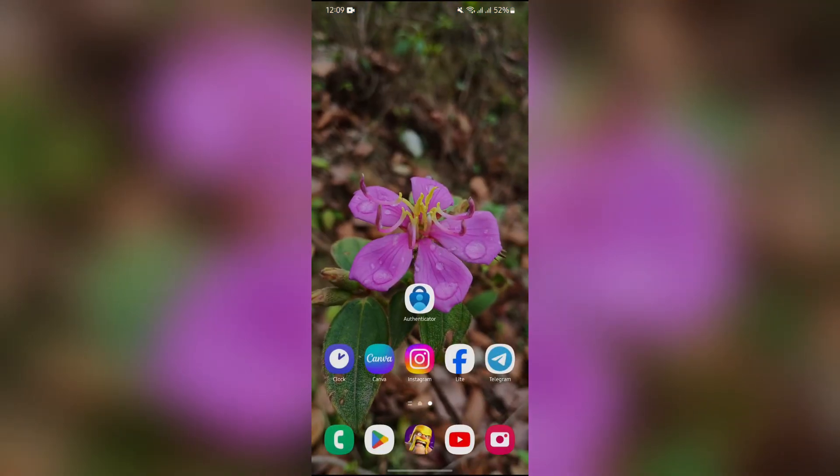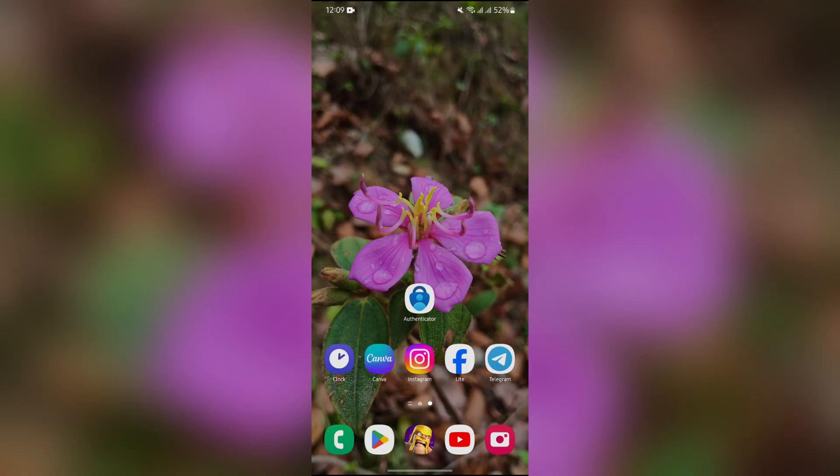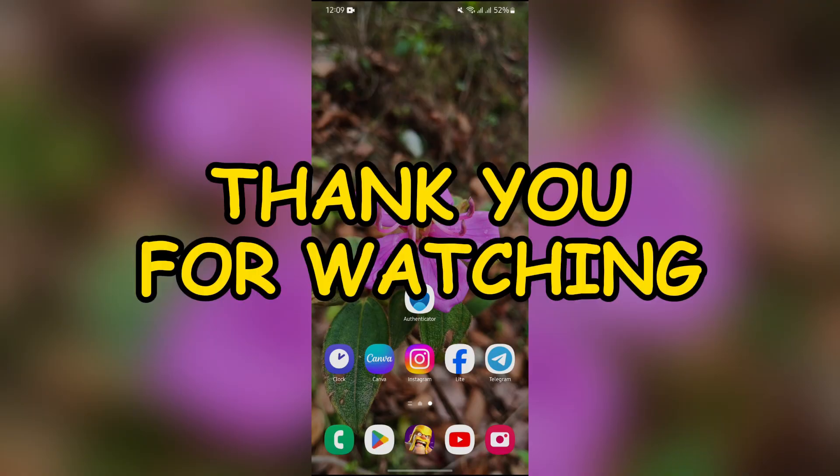I hope this video was helpful for you. If yes, don't forget to like, share, and subscribe to the channel to never miss another update. Thank you for watching the video.